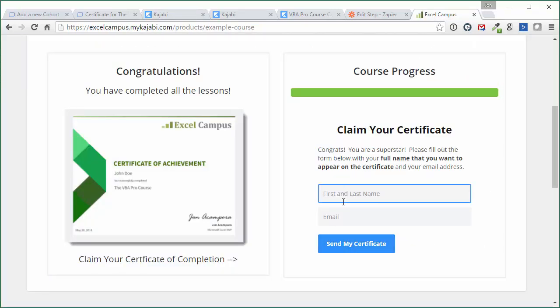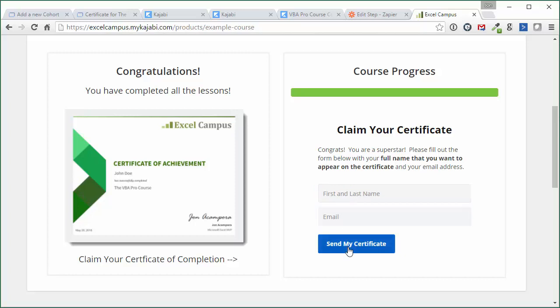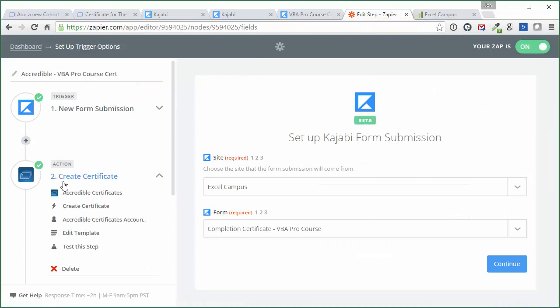And all they have to do is fill that out, their name and email, hit this button, and that'll trigger that zap that will create the certificate in Accredible.